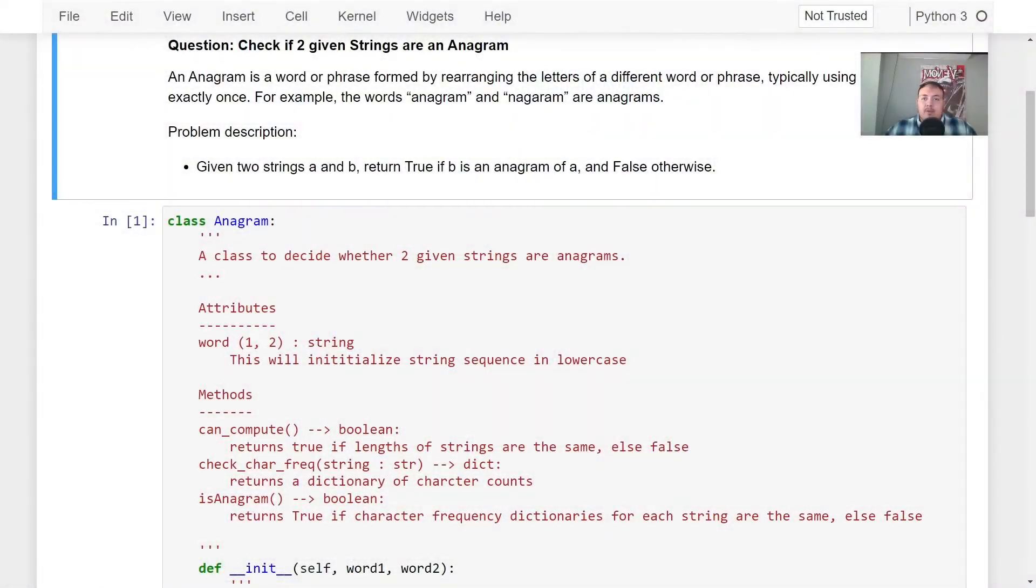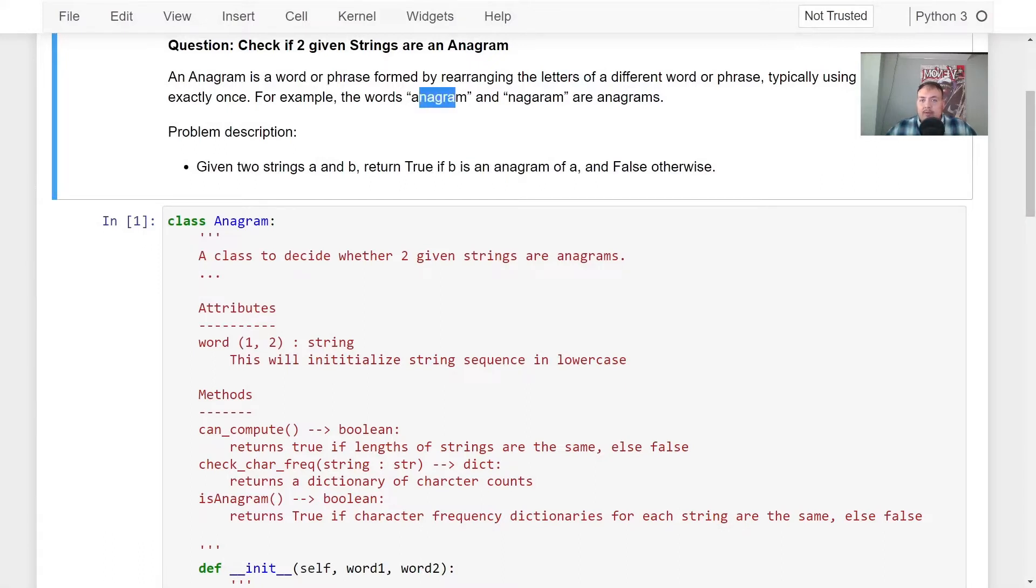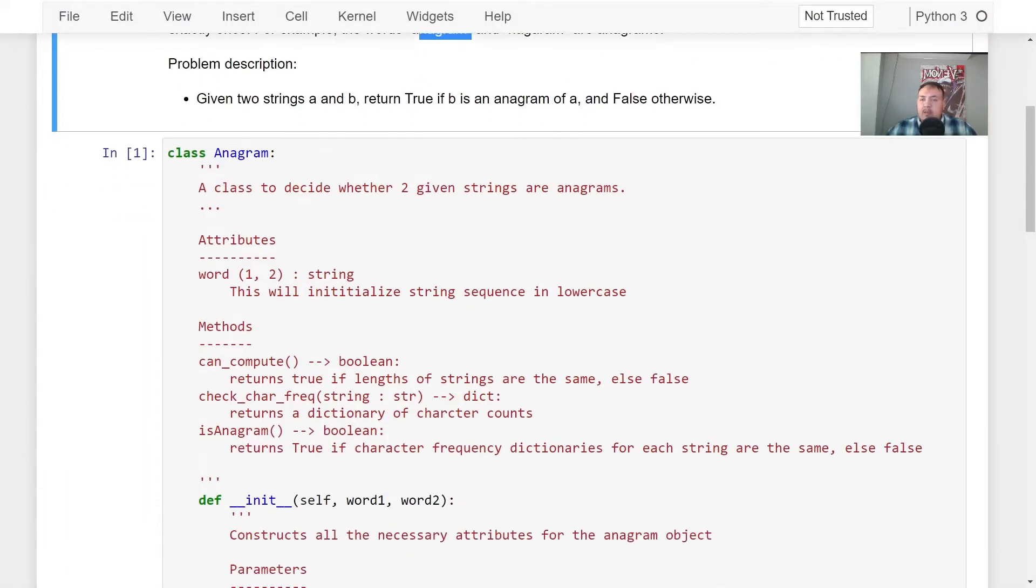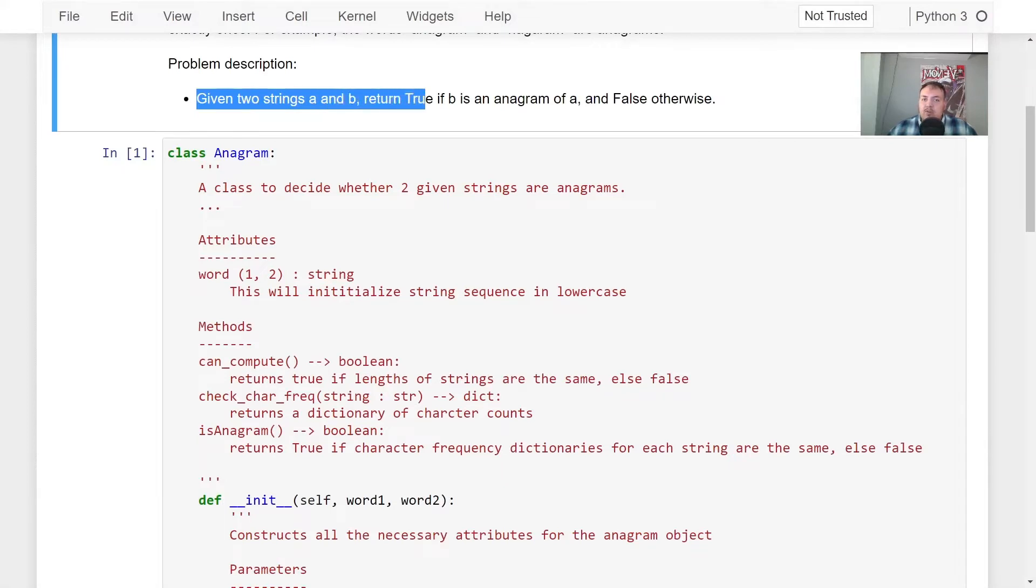Awesome. So the question asks, check if two given strings are an anagram. An anagram is a word or phrase formed by rearranging the letters of a different word or phrase. For example, anagram and nagaram are anagrams. So the overall problem description: given two strings a and b, return true if b is an anagram of a and false otherwise.